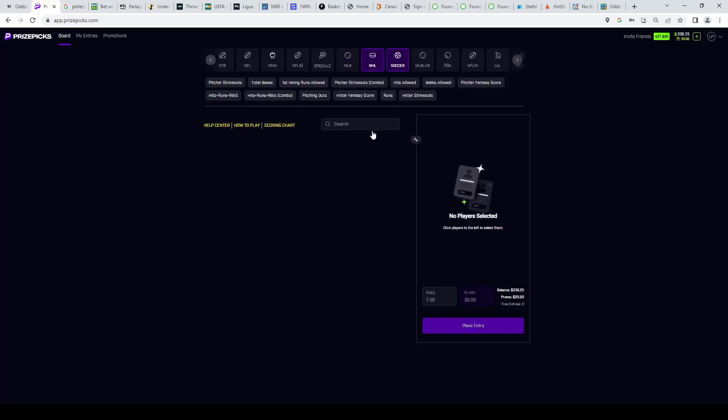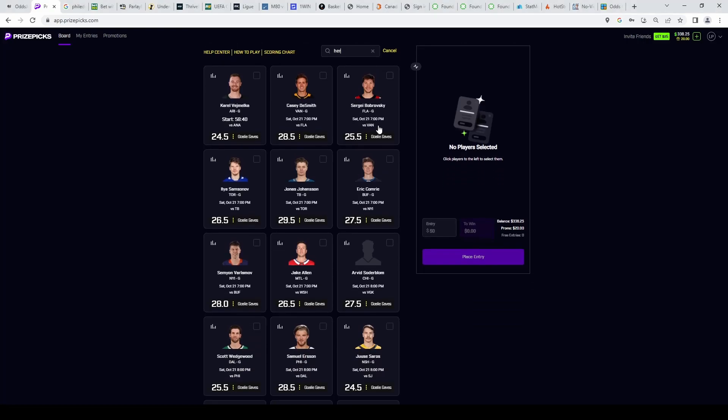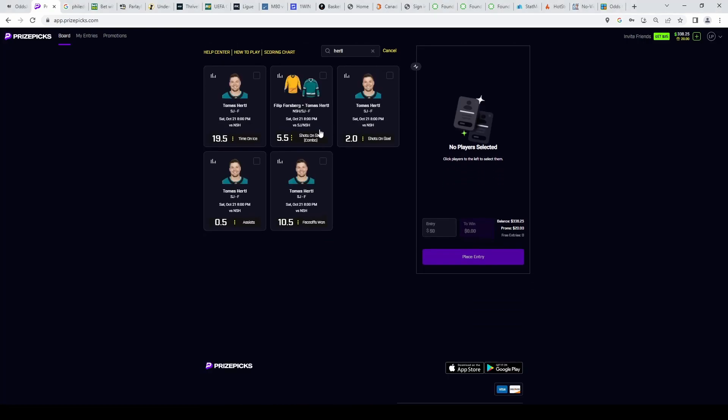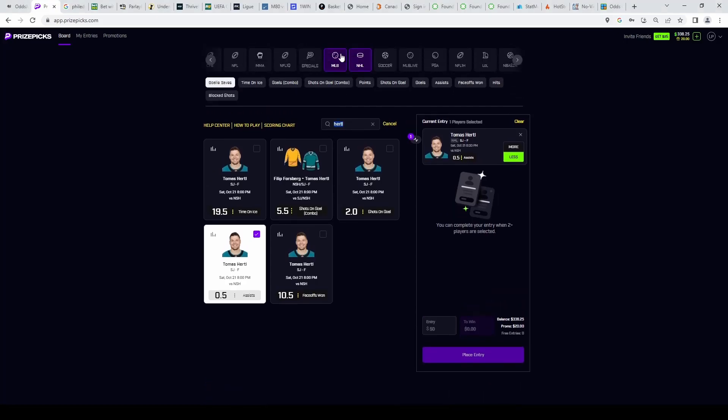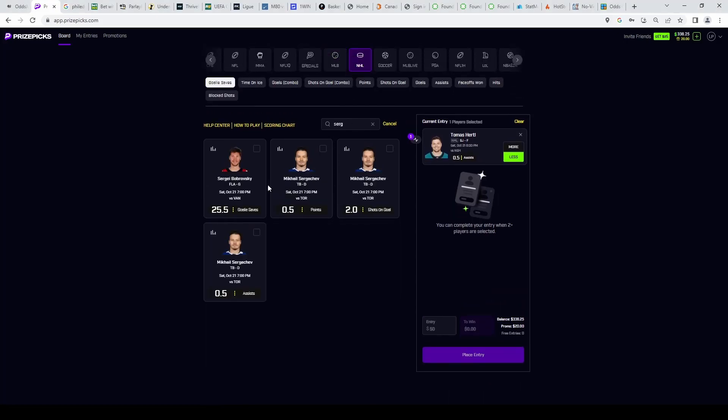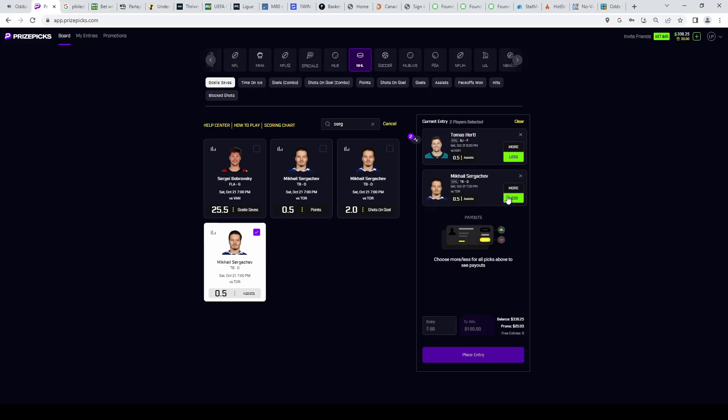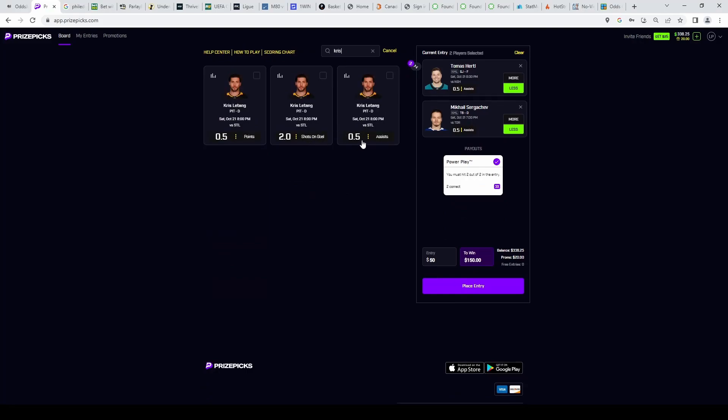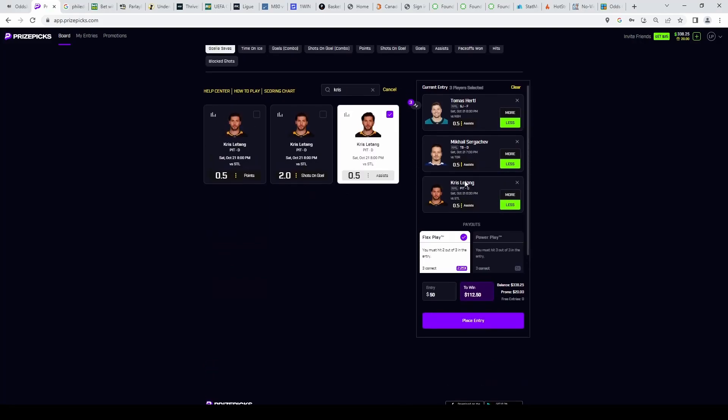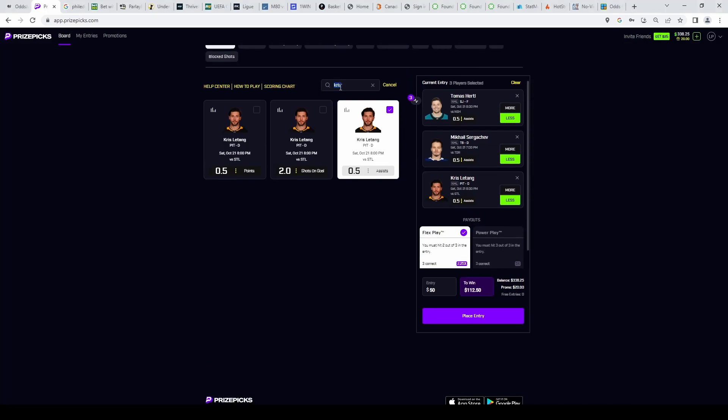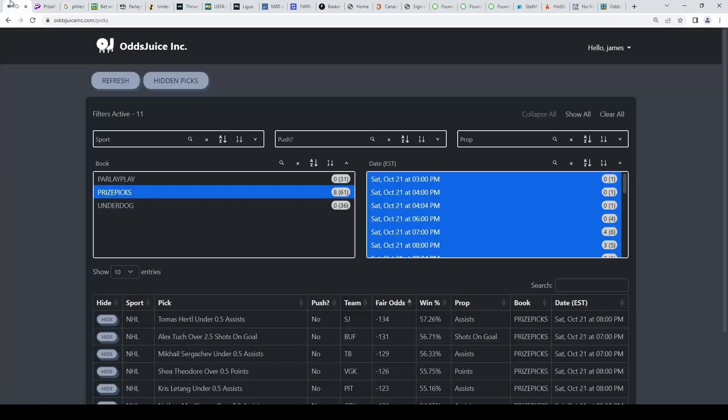So the next picks here are going to be in the NHL and they are going to be based on the OddsJuice. I'll show you the value on them right after I put them in. The first one's going to be Thomas Harley on the under half an assist. And we're also going to grab another assist prop on Sergachev, we're going to grab him on the under half of an assist also. So these are the two assist props. And actually there's a third one now that I look at my list, Chris Letang. We're going to grab under half an assist. So three under half assists right there. And we're also going to grab Alex Tuch on the over two and a half shots on goal.